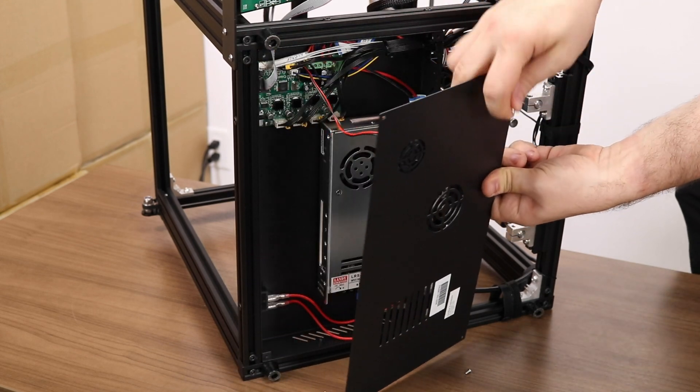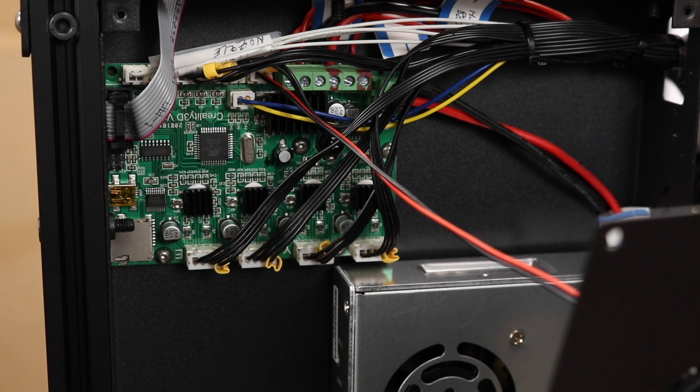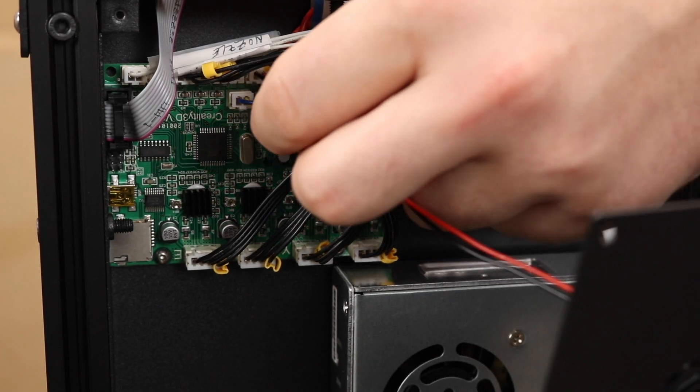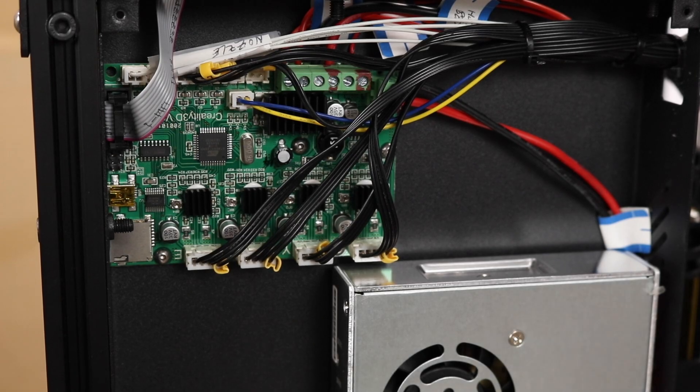Once the bottom comes off, be careful because there's a fan connected to the motherboard. Simply disconnect the fan. Now you can set the cover aside.